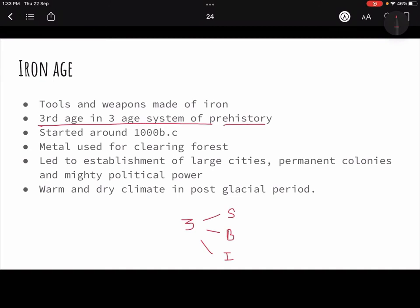The names — Stone Age, Bronze Age, Iron Age — are based on the dominant tool technology used in that period. In the Stone Age, dominant tools were made of stone; in the Bronze Age, of bronze; and in the Iron Age, the dominant tool technology is iron — tools and weapons made of iron. But that doesn't mean other tools like stone or bronze won't be used. It just means the dominant technology shifts.